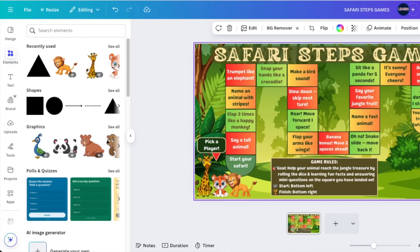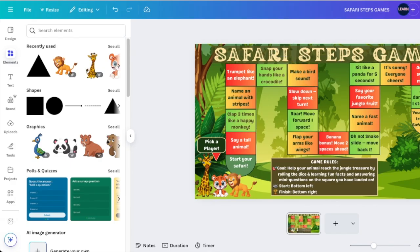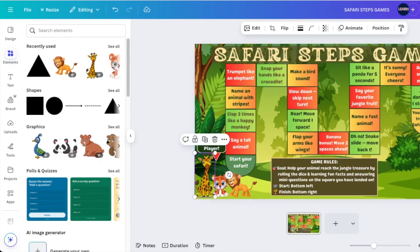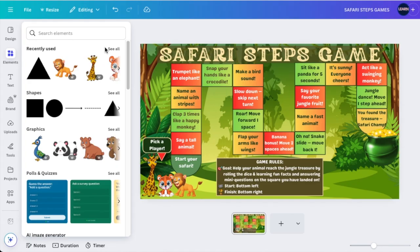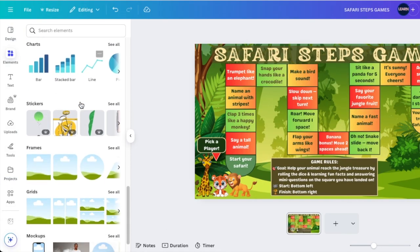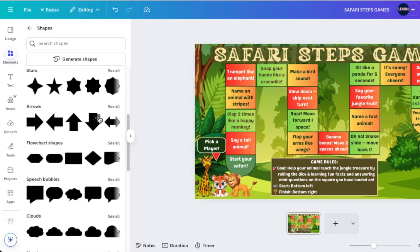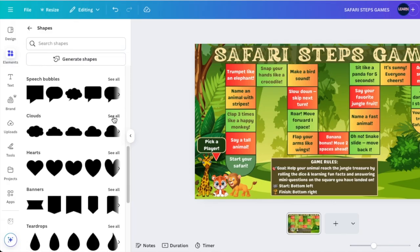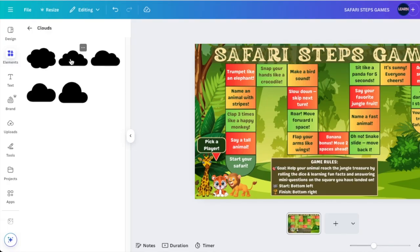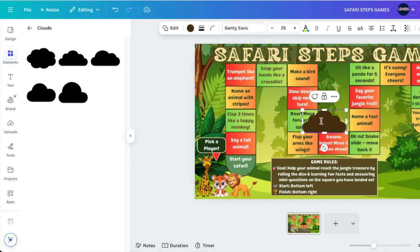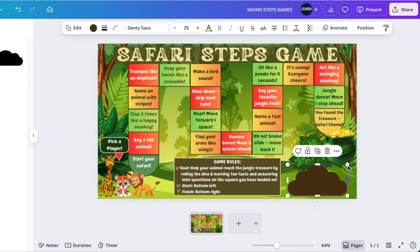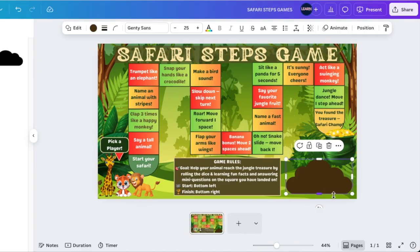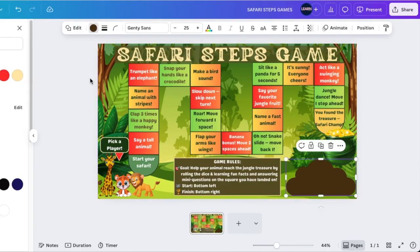The last thing is the roll-the-dice feature. We want kids to be able to move their characters, so we'll add instructions for how to roll the dice. Canva has gorgeous shapes — go to Elements and search for clouds or stars. I like the Cloud Two shape; I'll make it nice and colorful and add it as the roll-the-dice instruction so players know what to do. I'll make it a nice gradient red color with a light border.